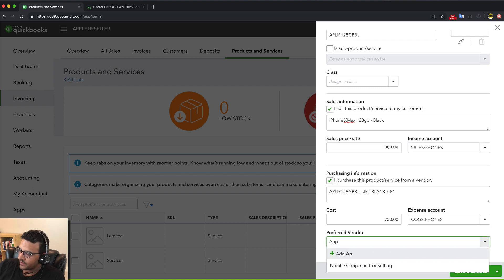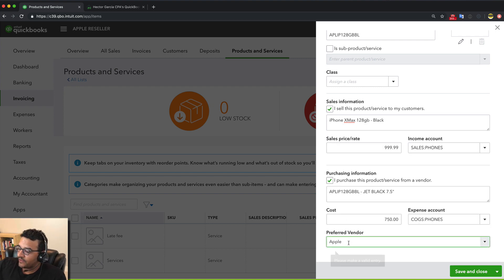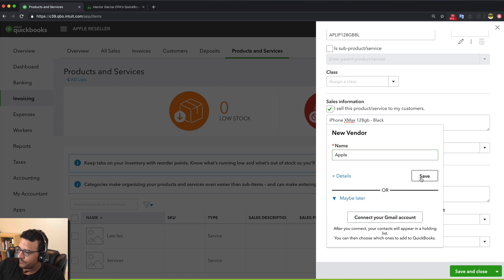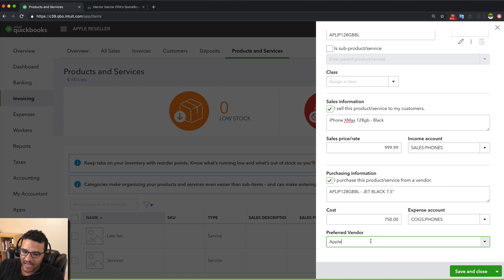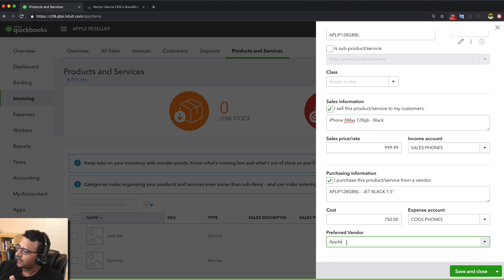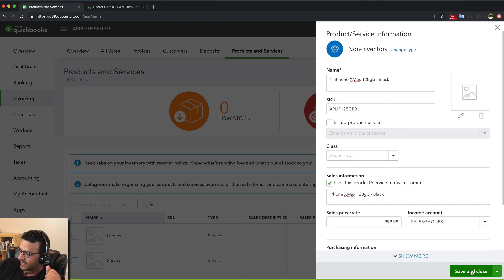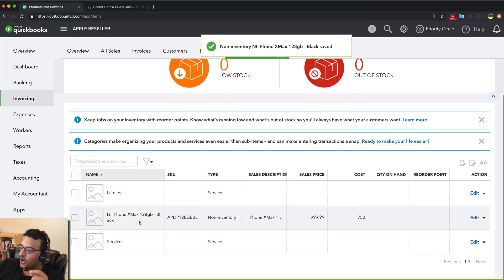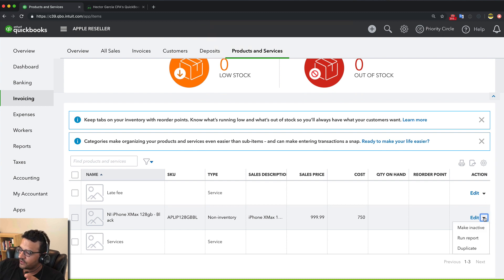You can see the pattern: income sub-account and COGS sub-account both named after the product category. I'll save and close. For the preferred vendor, I'll type 'Apple.' Preferred vendor is a great new feature and I'll explain later how it's useful. I have a feeling QuickBooks Online is going to do a lot with this feature — it's kind of the first step. I'll hit save and close, and there's my non-inventory part.